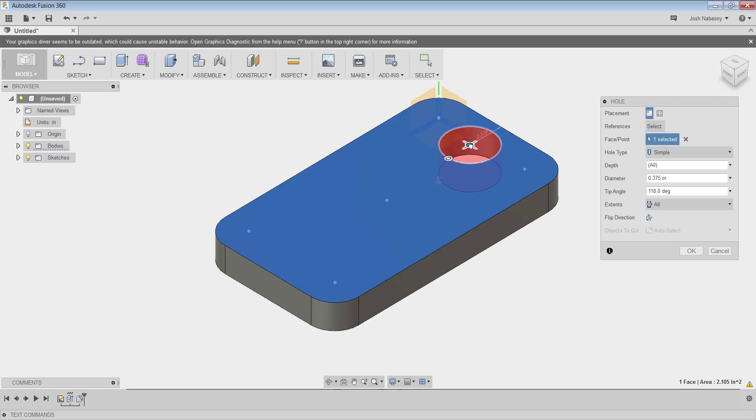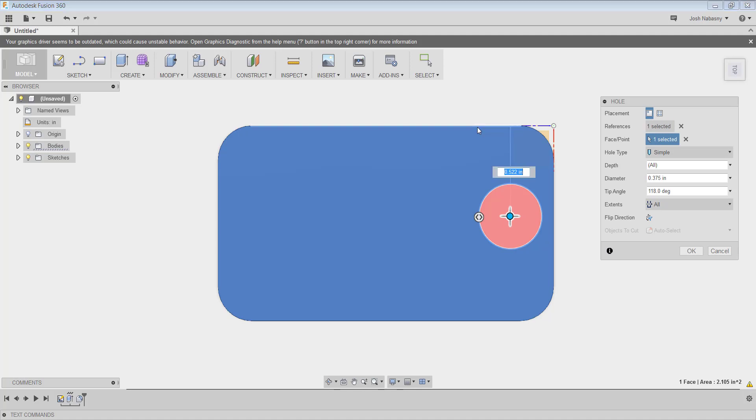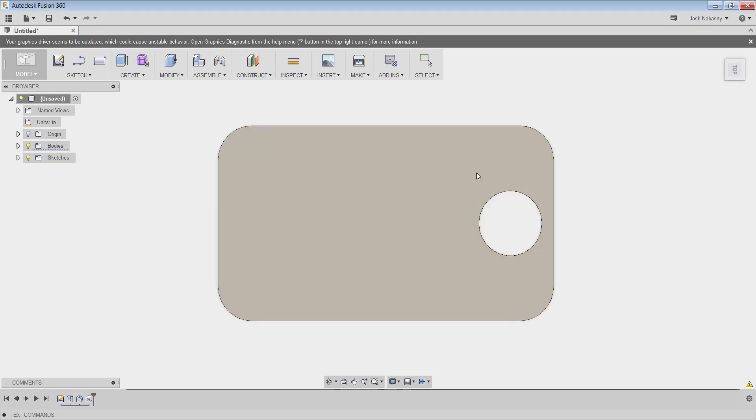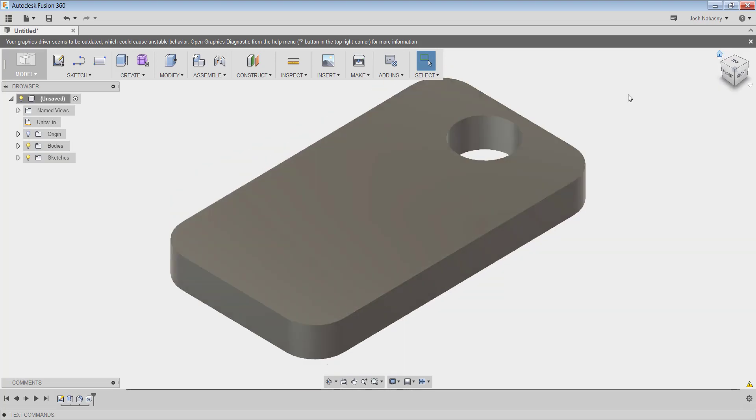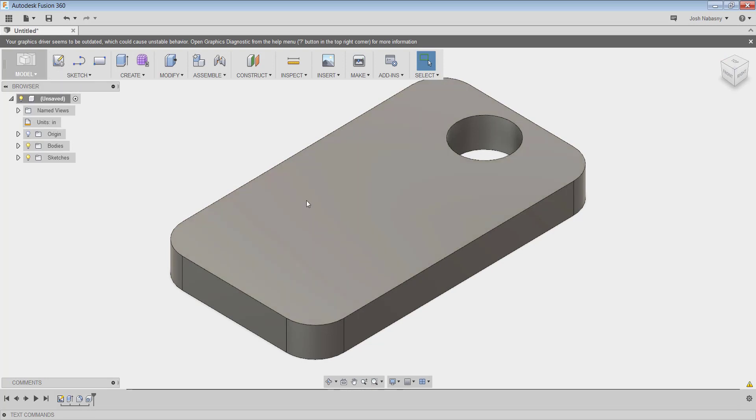And then just place it wherever you think is best. If you want to center it, we could throw dimensions on this. So we were 1.125, so I'm going to do 1.125 divided by 2, and they'll center it for us. And now once that's centered, we could come back, and we could actually add something to this or subtract something from it.